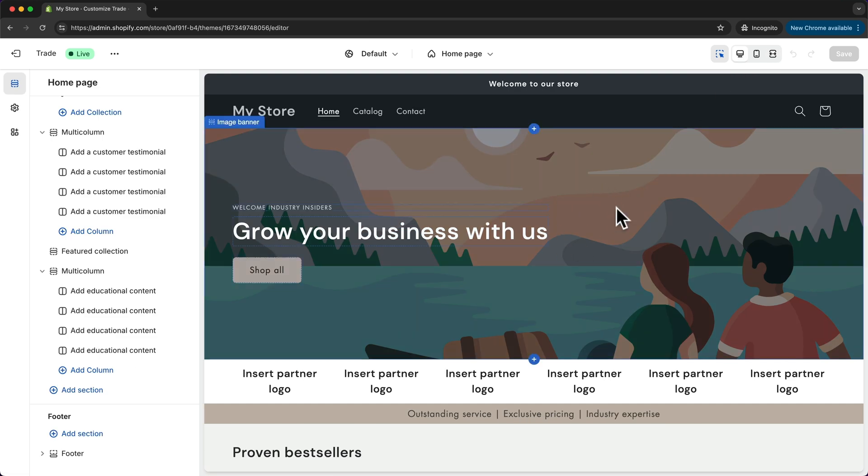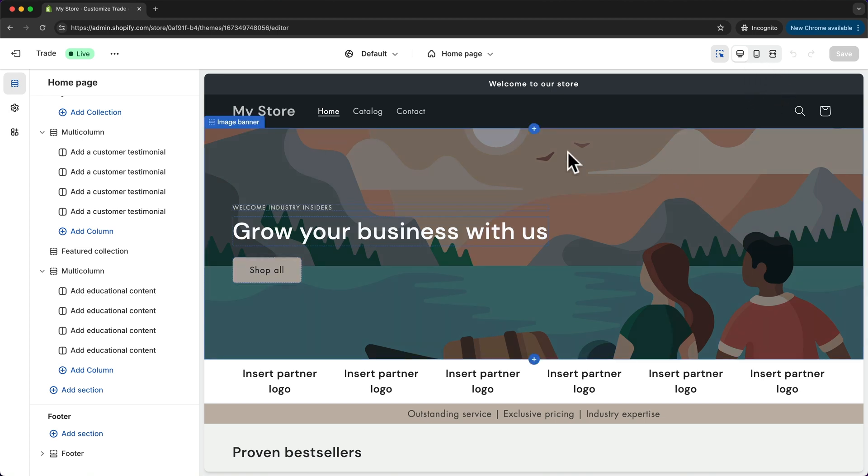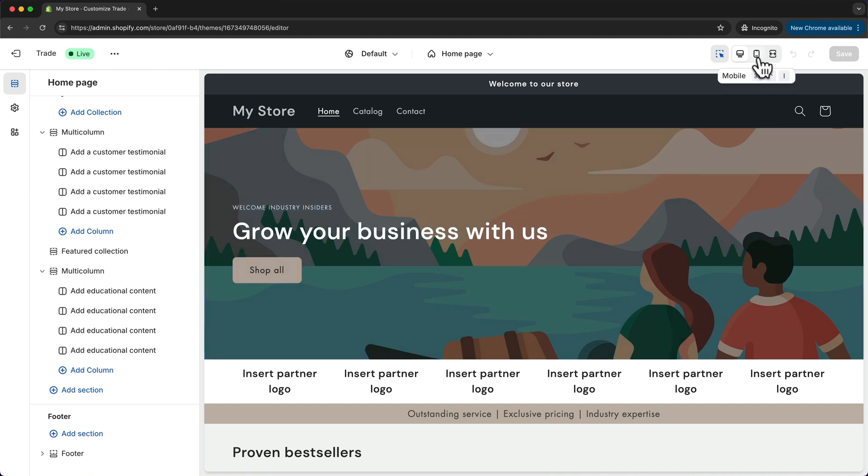Now all the themes of Shopify are fully responsive so they're already optimized for all of the different screen sizes. So what we can do is make all of our changes here on the desktop view and it should automatically look good on all of the other views as well.